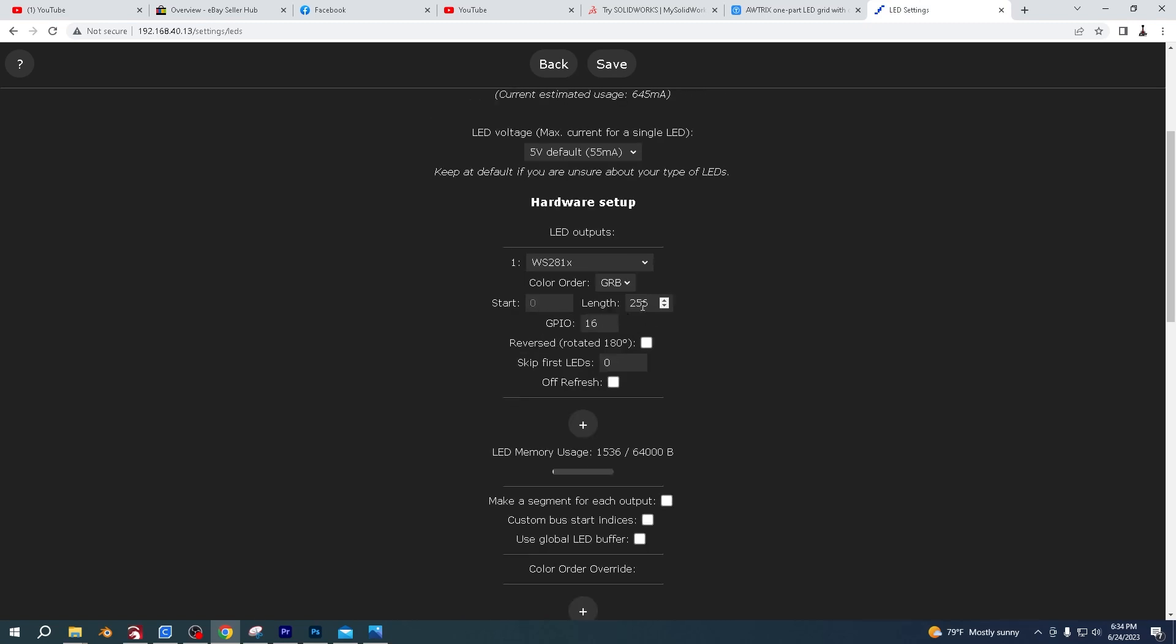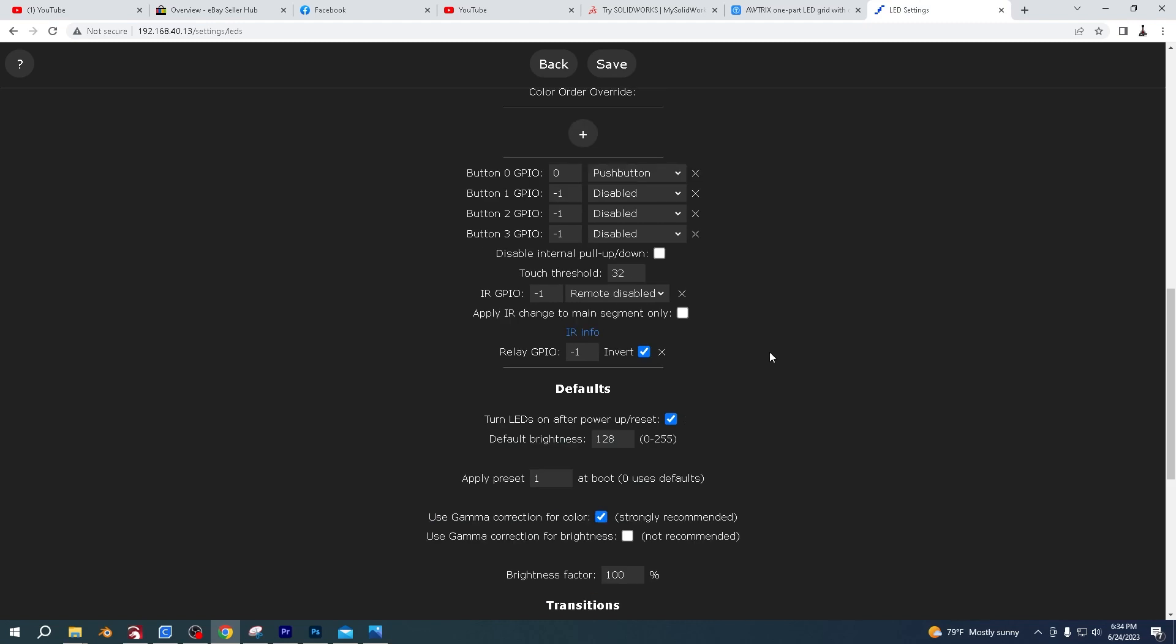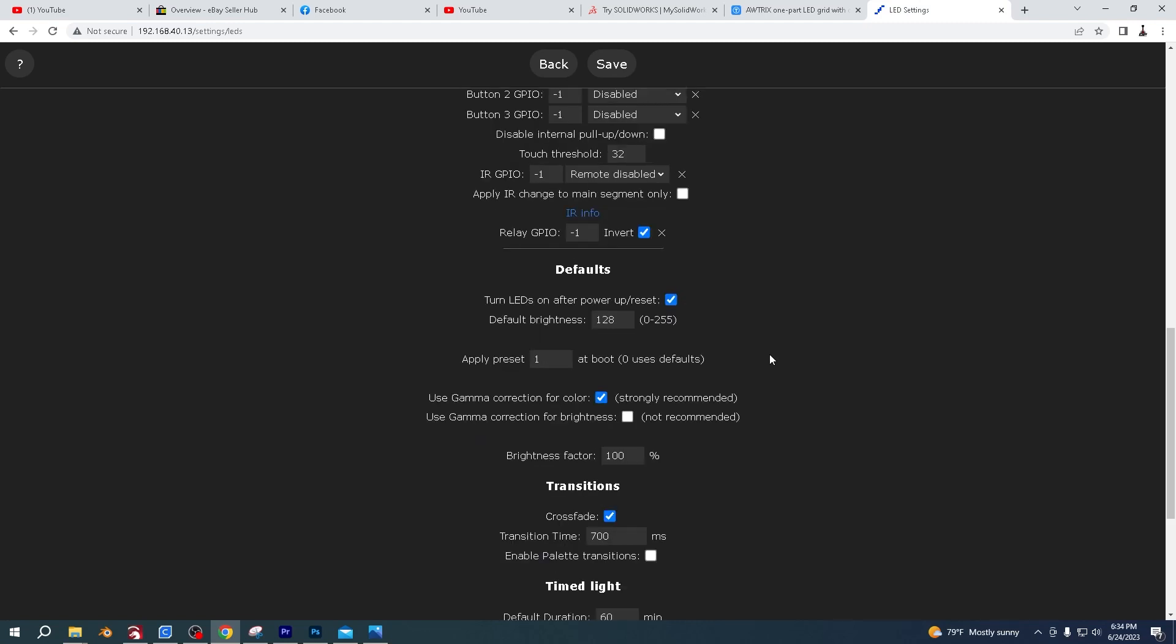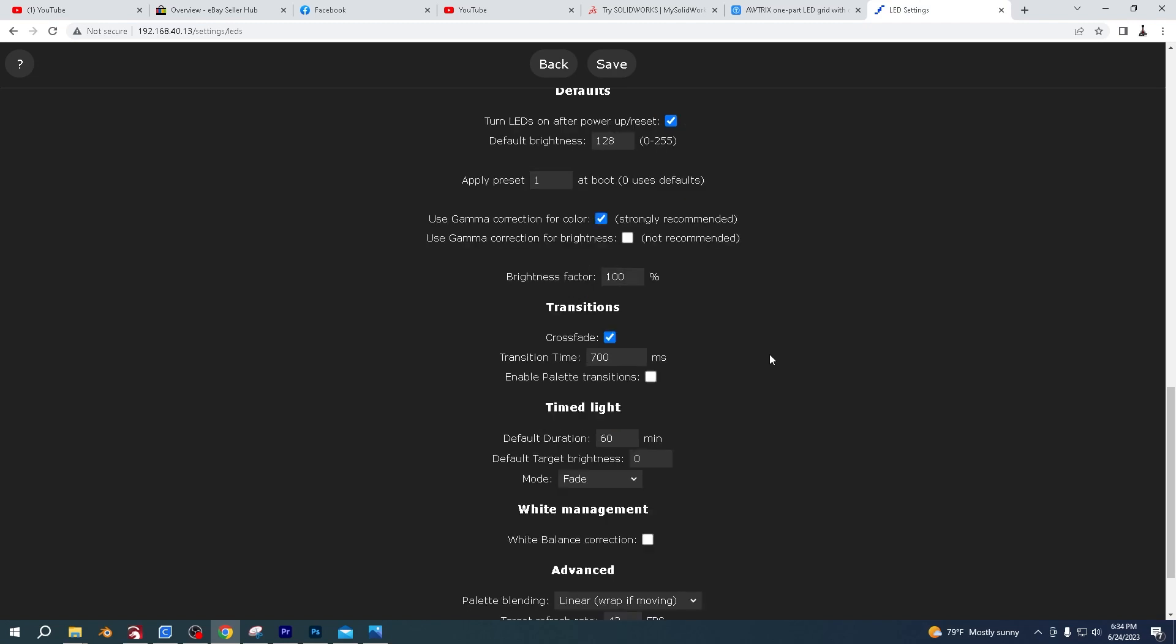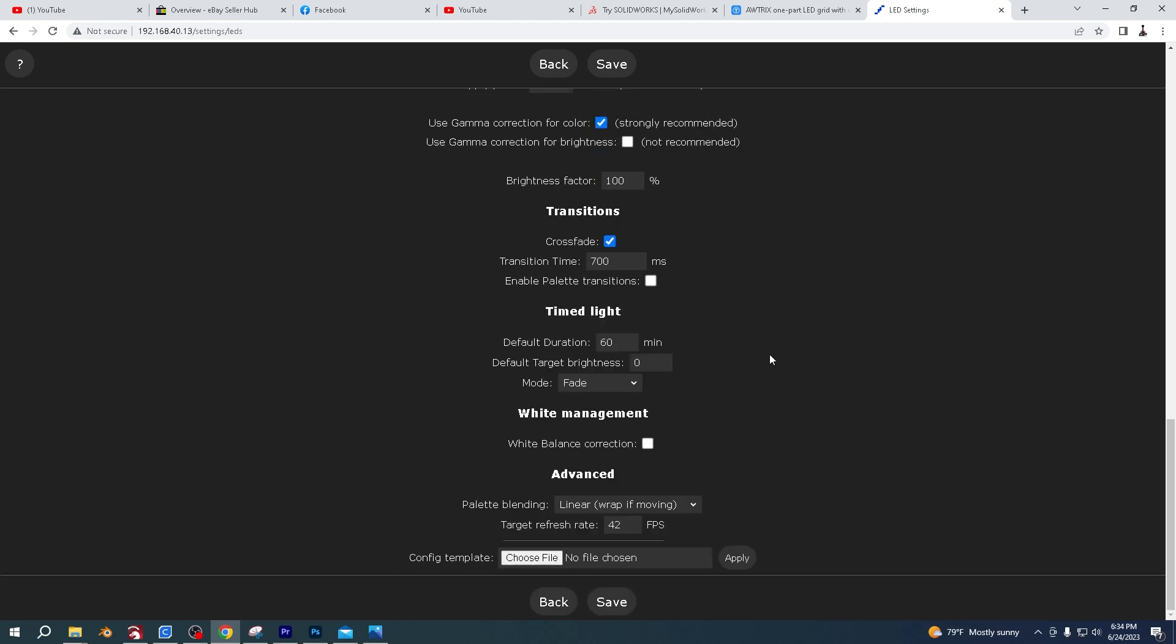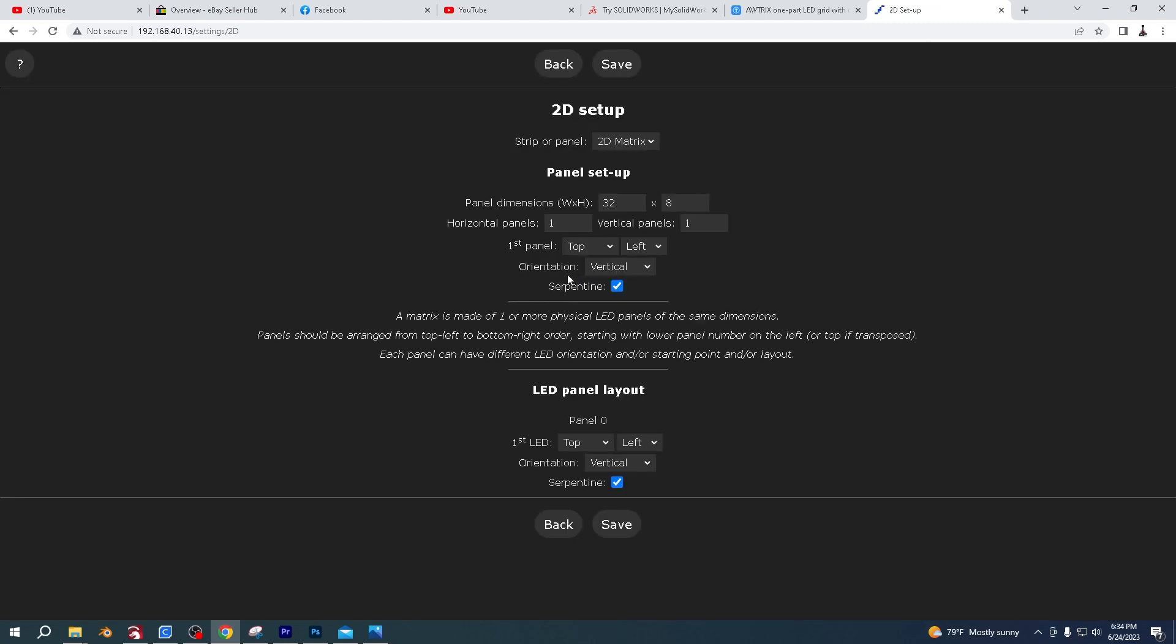It's 256 LEDs on that matrix. Just make sure they match the same as these. And then you can change and save these at any time, but these are what work for me. So then just click save.